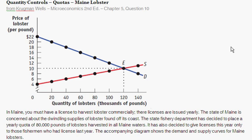With this question, we're dealing with quantity controls or quotas. This is taken from Krugman Wells, Microeconomics, 2nd edition, Chapter 5, which is the Market Strikes Back chapter, Question 10.